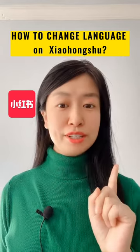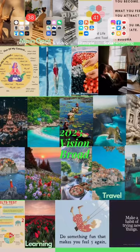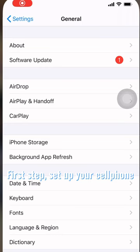How to change language on Xiaohongshu. Just follow a few steps. First step: set up your cell phone language in English.